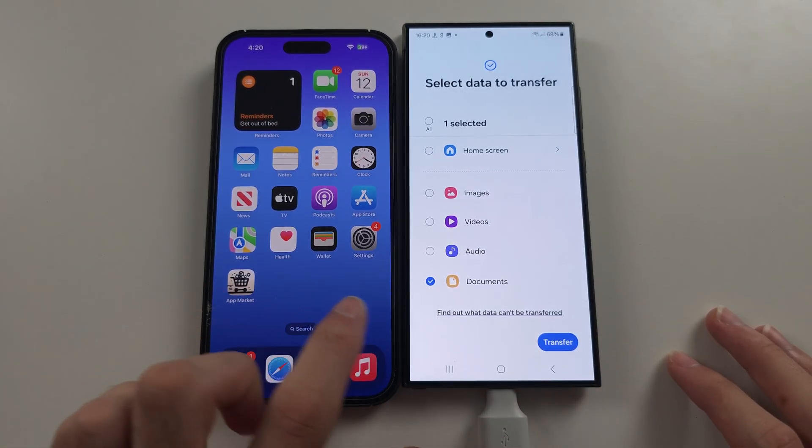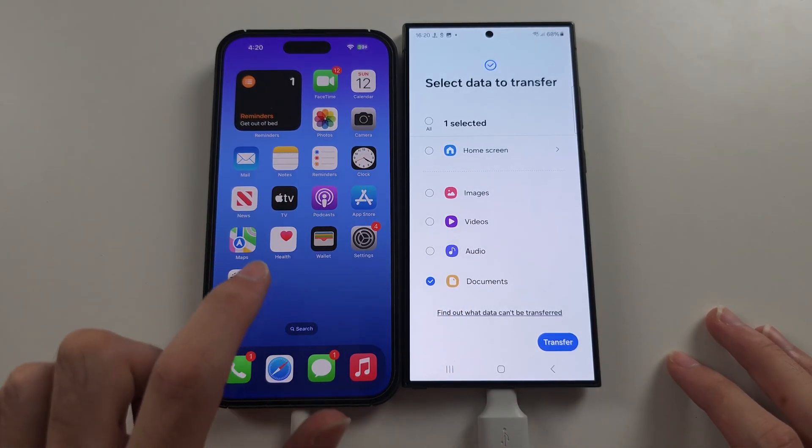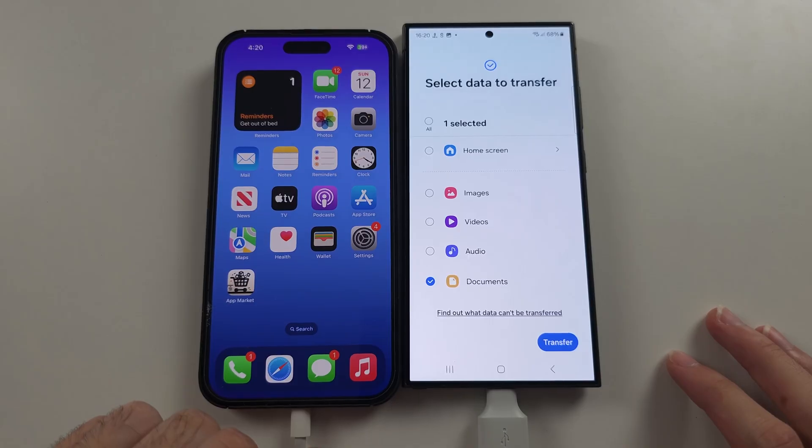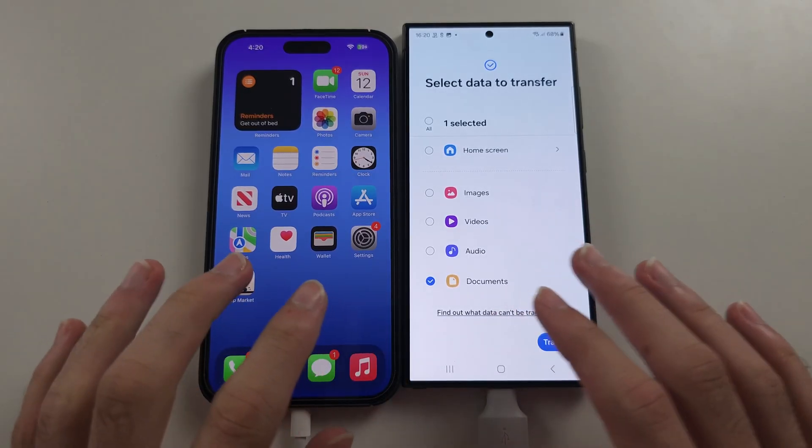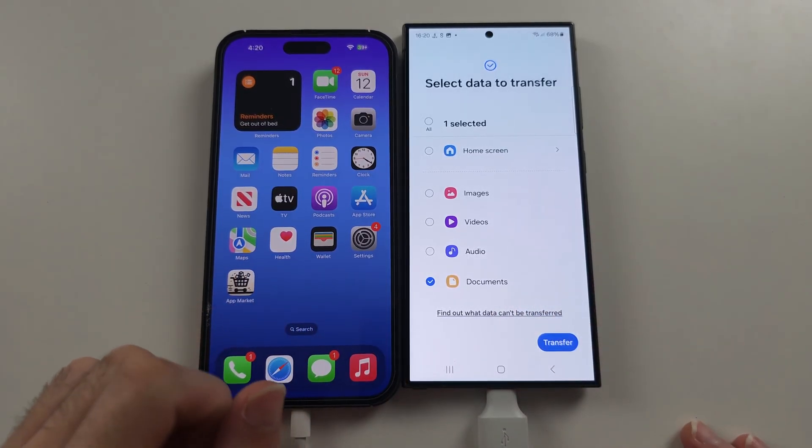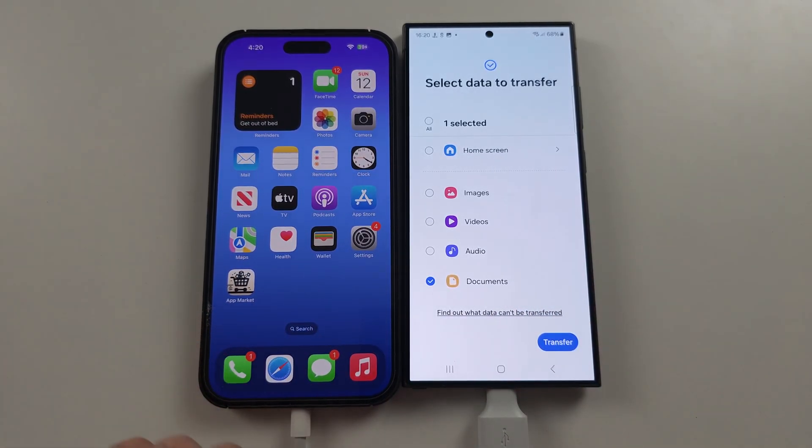With WhatsApp, you will have to manually open the WhatsApp app and do the transfer from there.